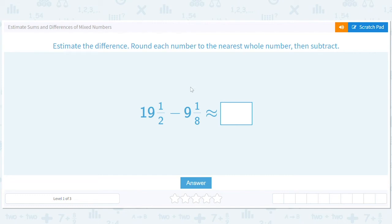This is one of my favorite things to do in life: estimate. So we're estimating sums and differences of mixed numbers.